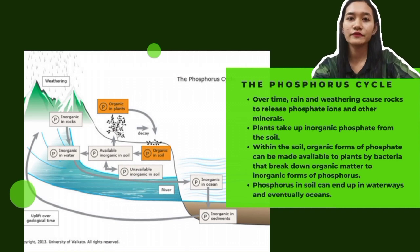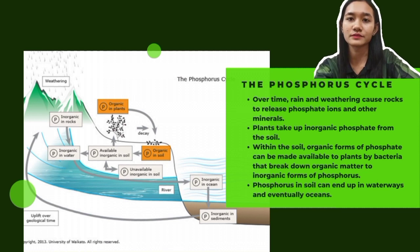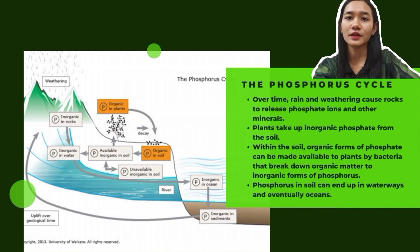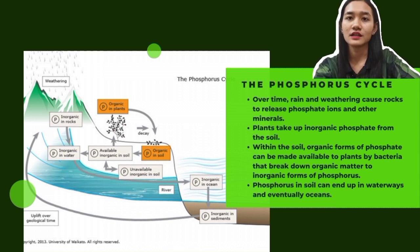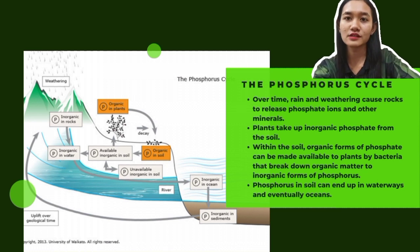Phosphorus moves in a cycle through rocks, water, soil, sediment and organisms. The key step of the phosphorus cycle is that over time, rain and weathering cause rocks to release phosphate ions and other minerals. The inorganic phosphate is then distributed in soils and water.